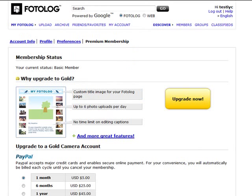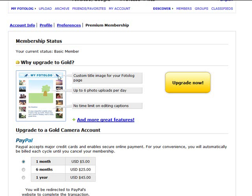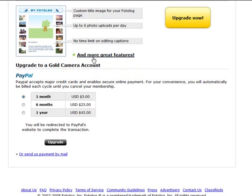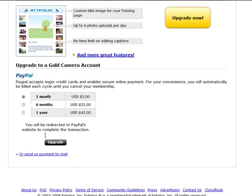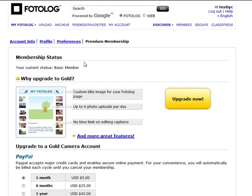A quick note about photolog premium membership: you can upgrade if you want to, which allows you to put a custom title image on your page, upload up to six photos a day, and have no time limit on editing captions. The cost is currently five dollars a month, or forty-five dollars if you pay for a full year, and you pay by PayPal. That's the option to upgrade if you wish to.